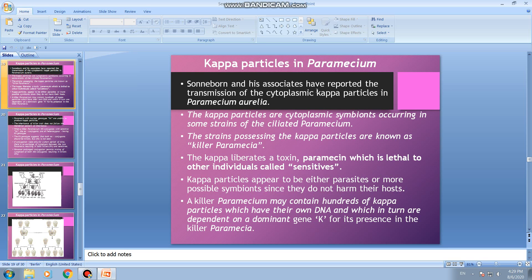Sonneborn and his associates reported the transmission of cytoplasmic kappa particles in Paramecium aurelia. The kappa particles are cytoplasmic symbionts — they are considered a kind of bacteria present in the cytoplasm of paramecium. They don't harm the paramecium and live in association with the organism. They occur in some strains of ciliated paramecium, not all species. The strains possessing kappa particles are known as killer paramecia.